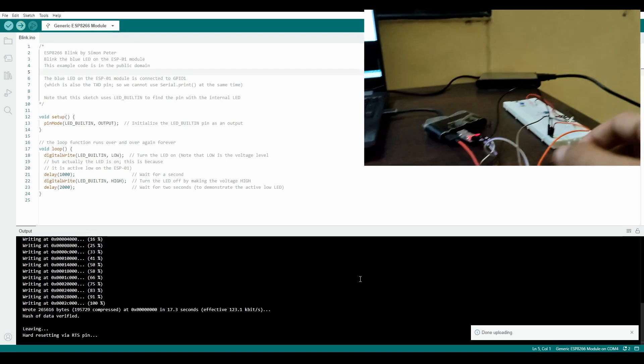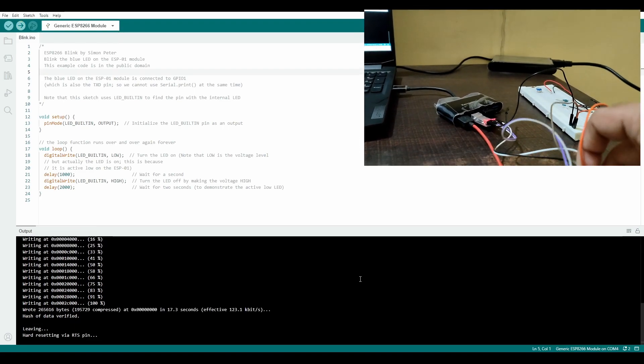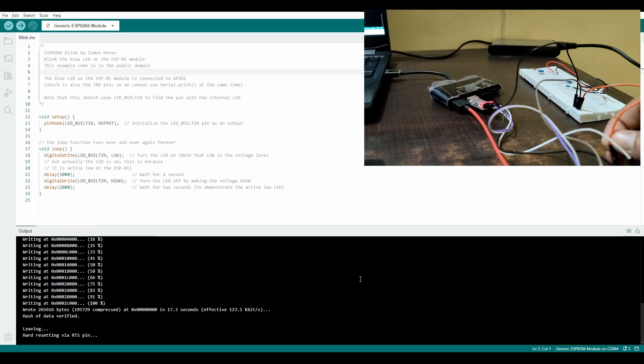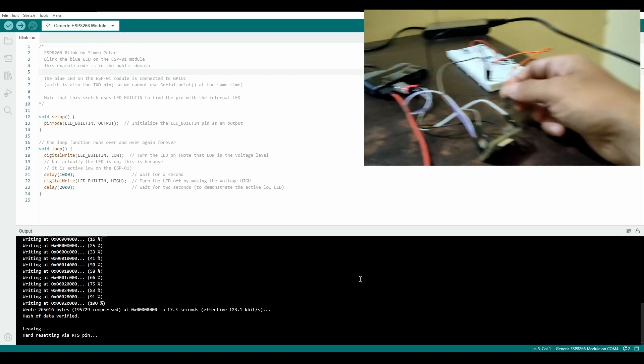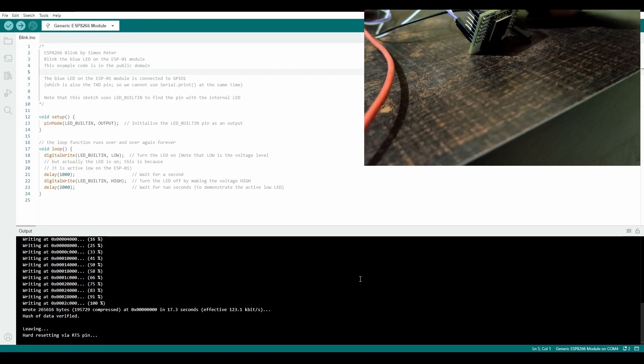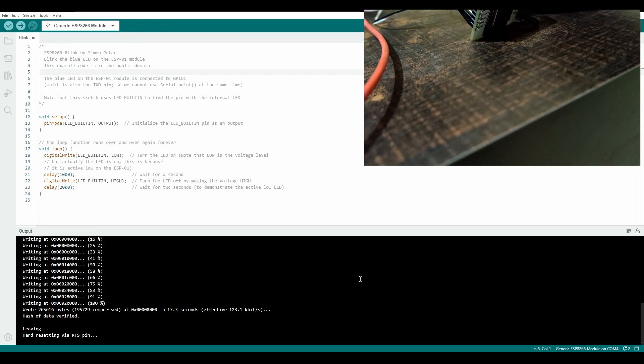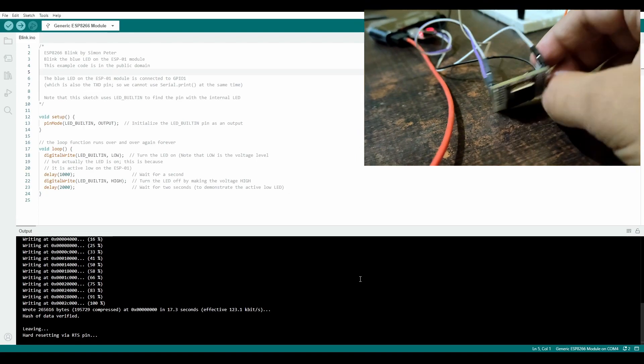After the flashing is complete, unplug the VCC and the GPIO0 connection and reinsert VCC. You will see the built-in LED blinking.